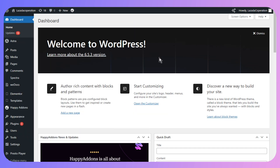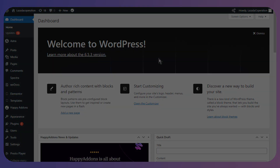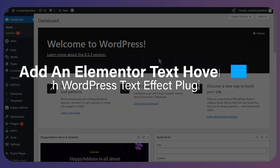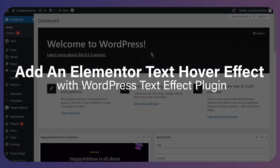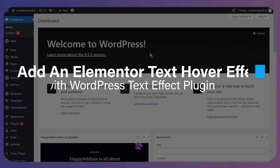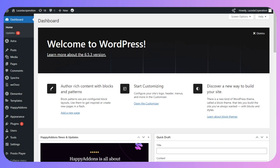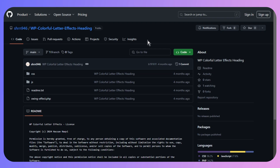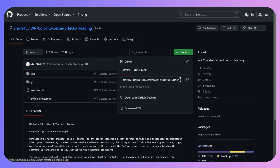In this video, I will guide you on how you can add an Elementor text hover effect with a WordPress text effect plugin. First of all, you need to search for 'WP Colorful Letter Effects Heading' on GitHub and make sure to download the zip file.